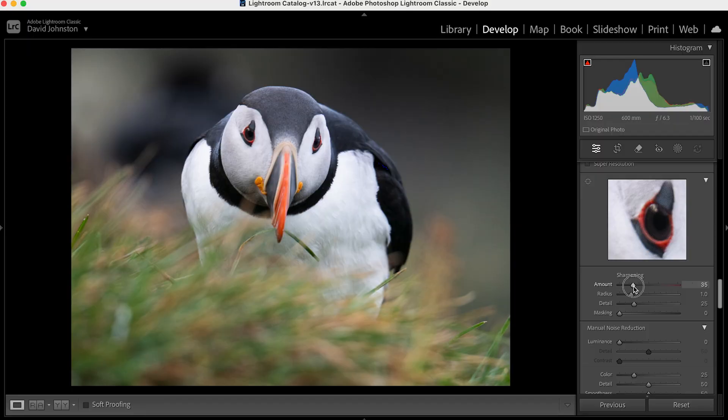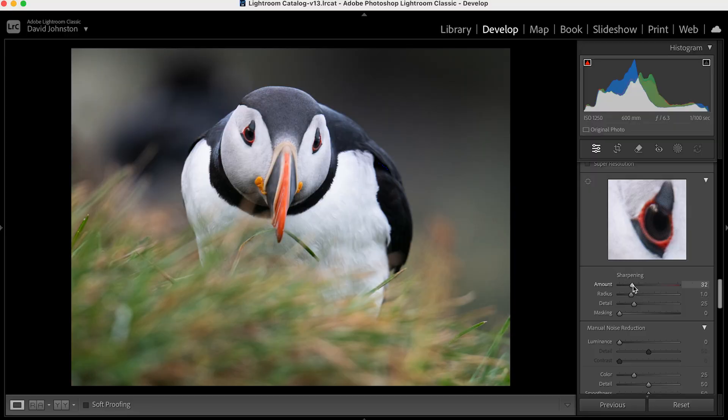For sharpening, if you're anything like me, I used to just click and drag this up and try to find the right spaces for all of these sliders. I had no idea what radius, detail, and masking did with the sharpening tool. So if I come in here to the amount of sharpening, I'm just going to set it to about 32. That's pretty good here because it's already a really sharp photo. Anything over 50 starts to look a little bit fake.